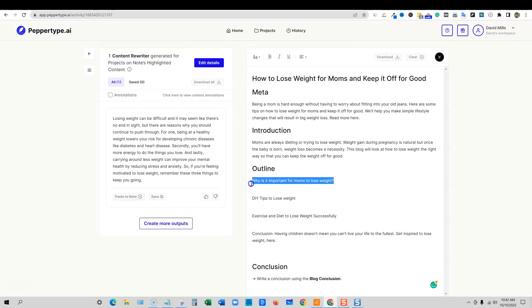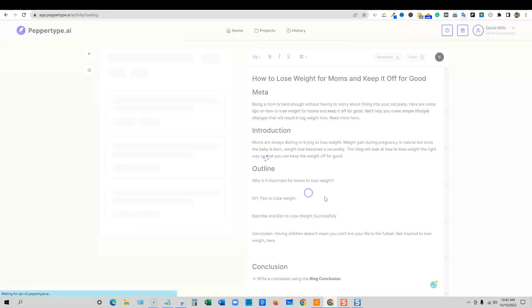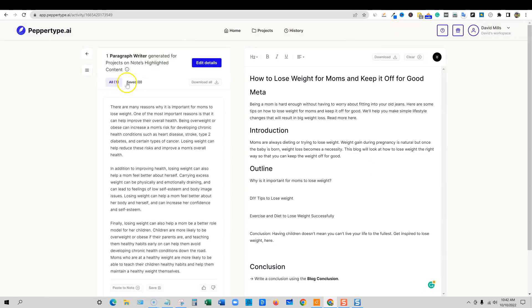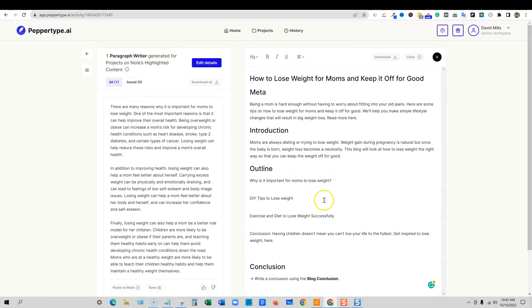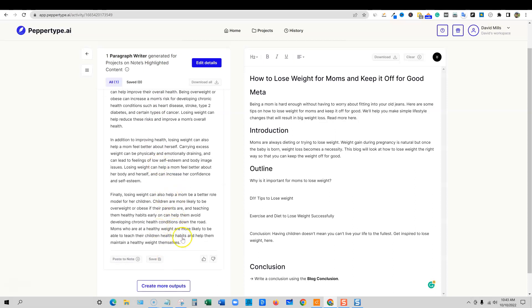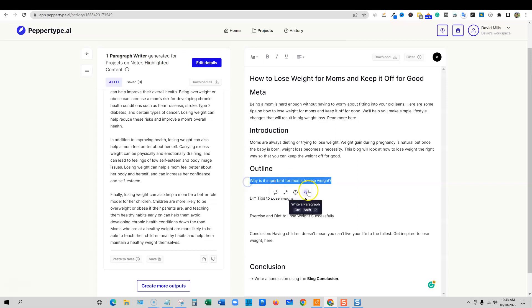And then I'm going to highlight this. And then I'm going to say this one right here, write a paragraph. So it saves a little bit of time and button clicks where you can go to the template area over here and grab the blog post expander or paragraph expander tool. But instead, it's going to go out and write this content. There are many reasons why it's important for moms to lose weight. One of the most important reasons is that it can help improve their overall health. Being overweight or obese can increase a mom's risk for developing chronic health conditions such as heart disease, stroke, type 2 diabetes, and certain types of cancer. Losing weight can help reduce these risks and improve a mom's overall health. In addition to improving health, losing weight can also help a mom feel better about herself carrying excess weight. And then finally, so it just gave us a ton of content. It did a really good job.